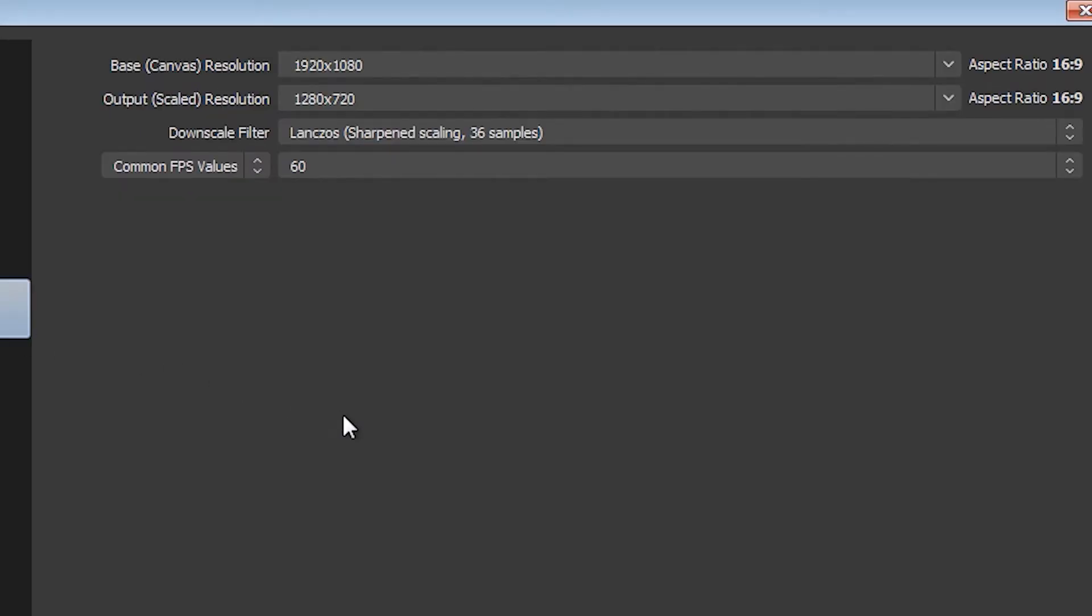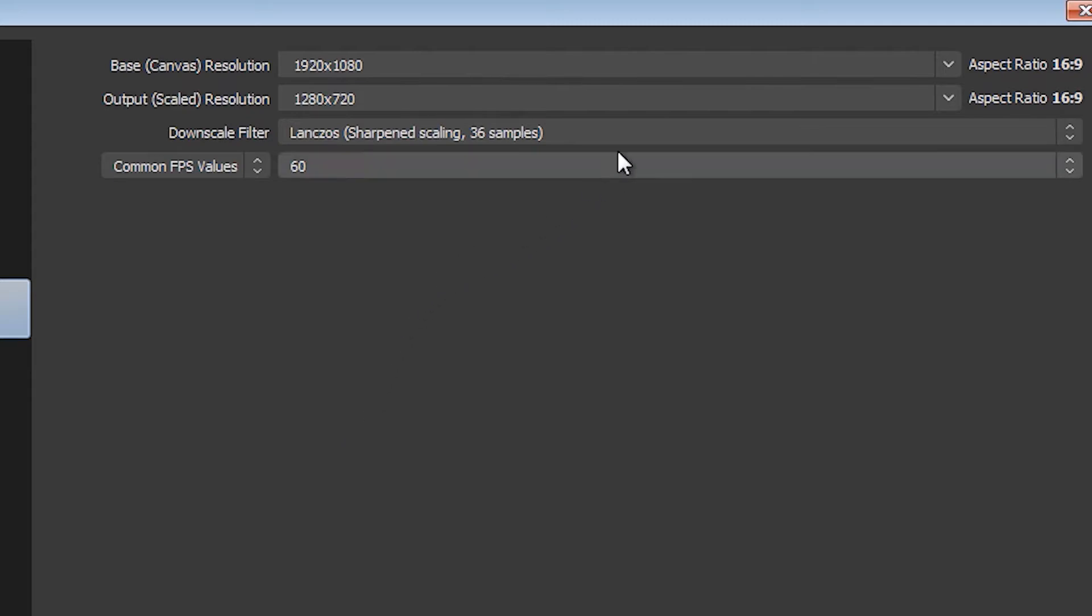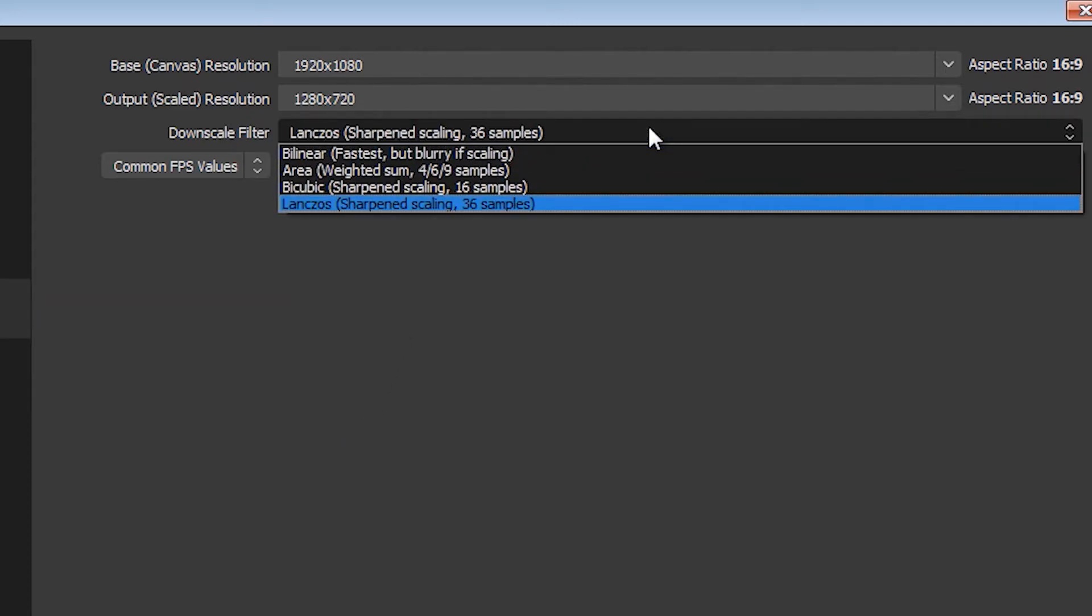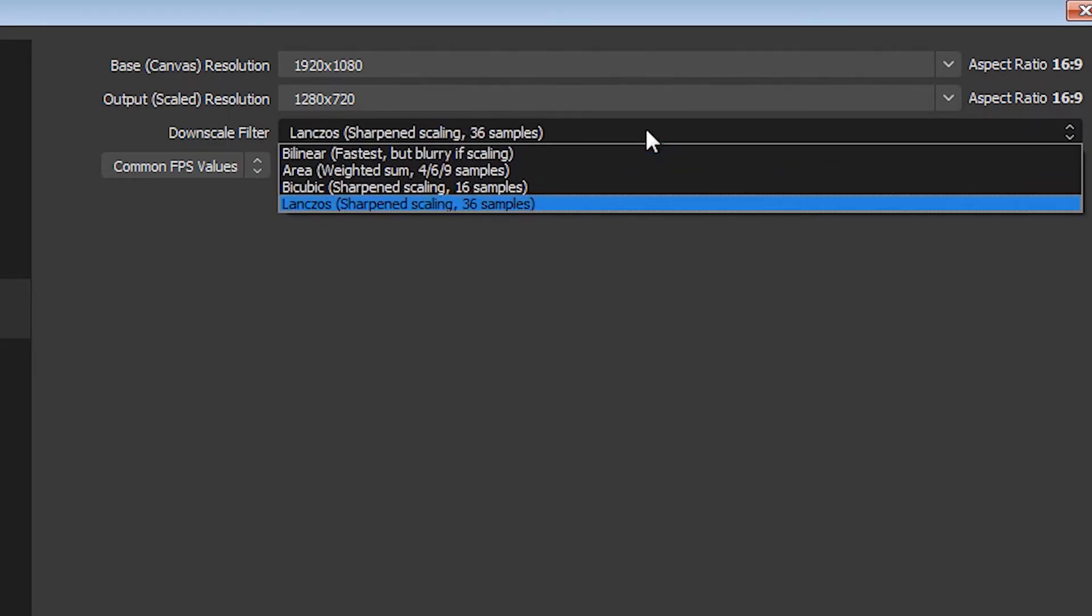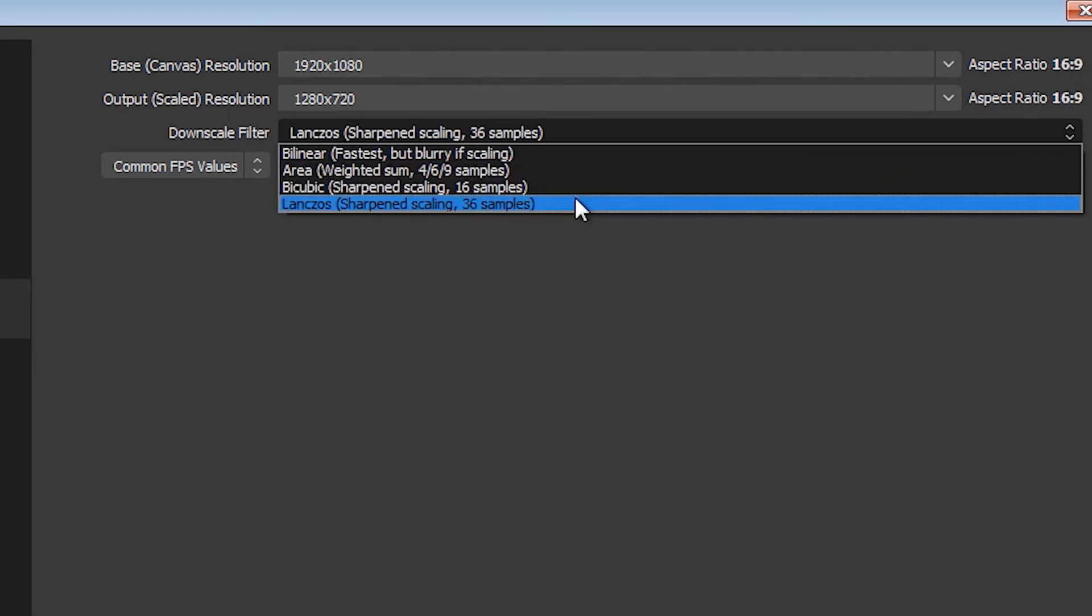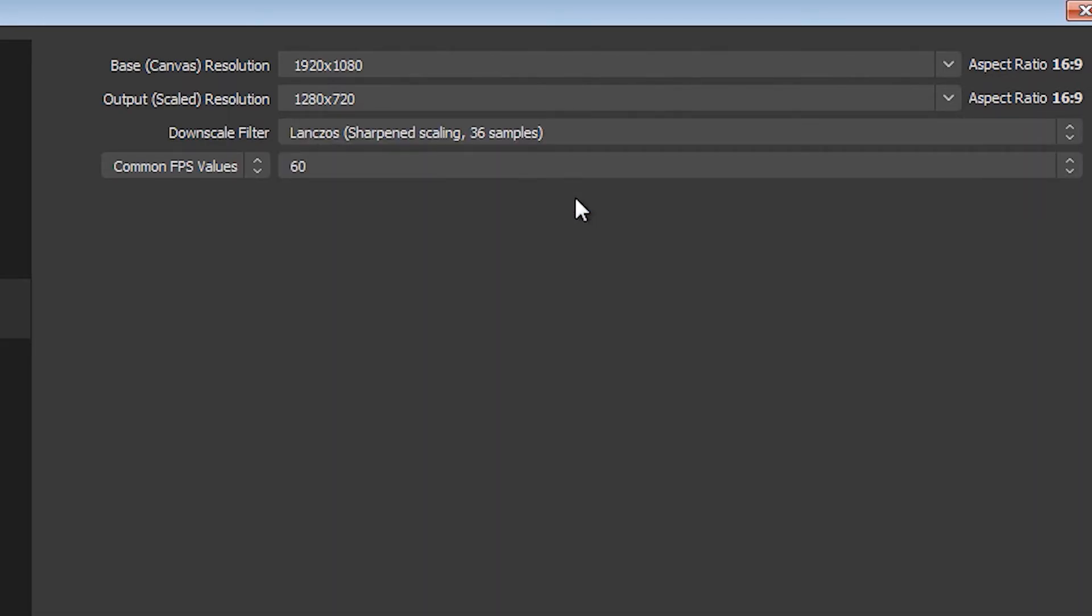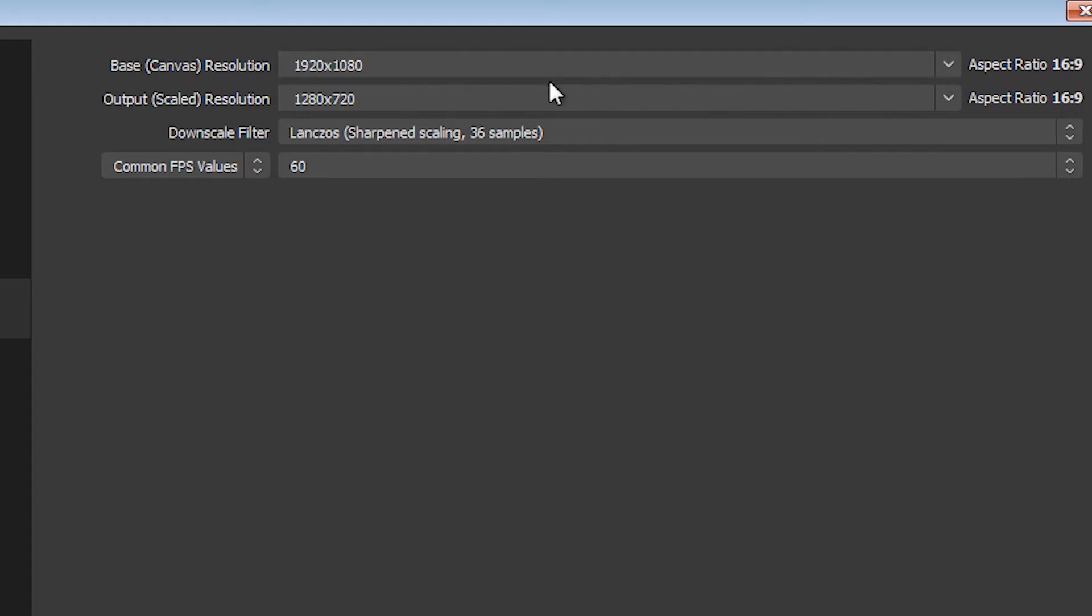Now moving on to the video things in OBS, first thing make sure the canvas is the same resolution as your normal monitor. Now I would recommend if you're 1080p or somewhere near 1080p, I would recommend scaling down to 720 for your actual output to the stream.